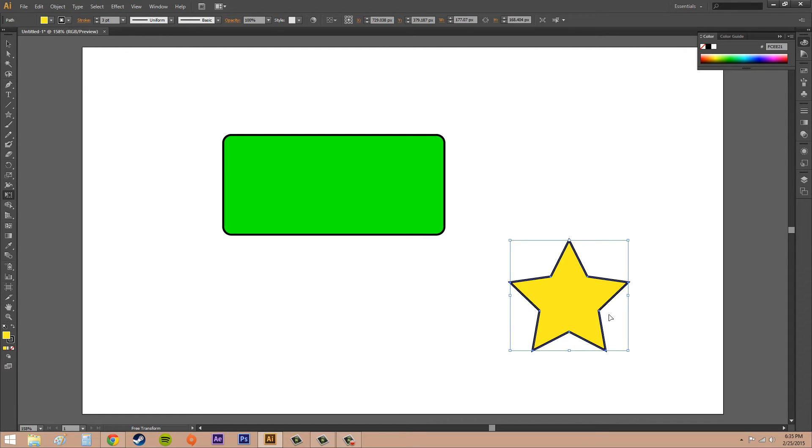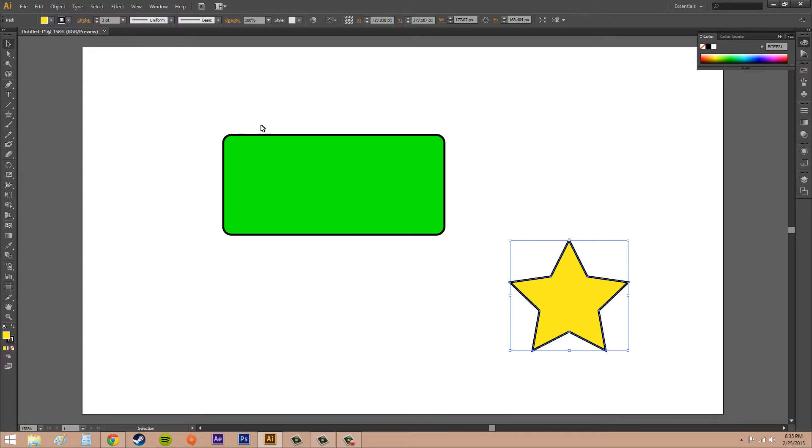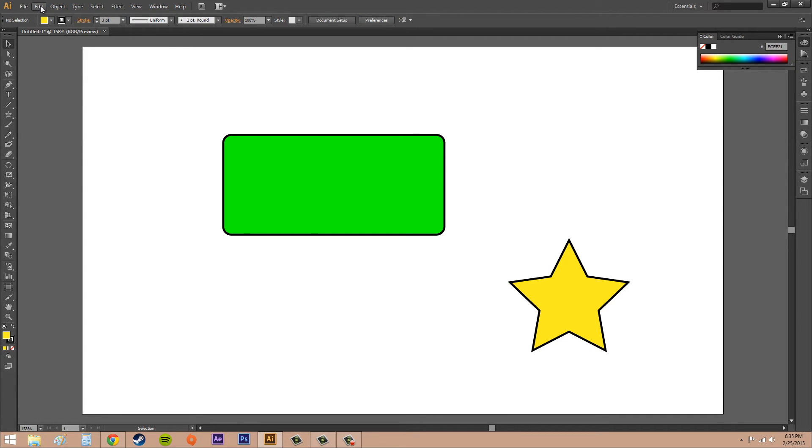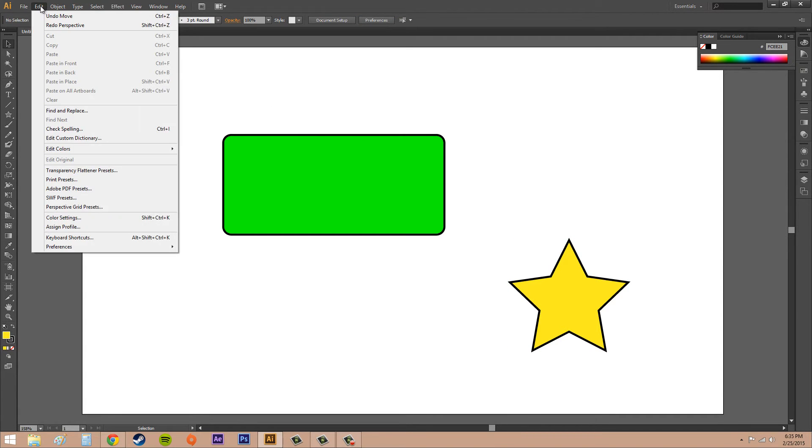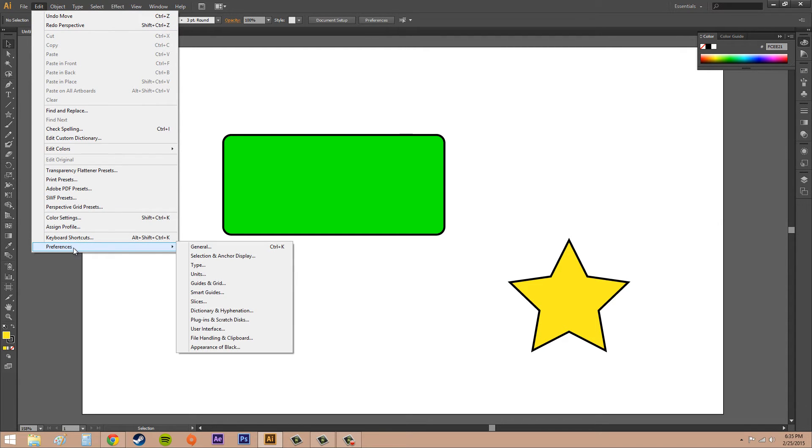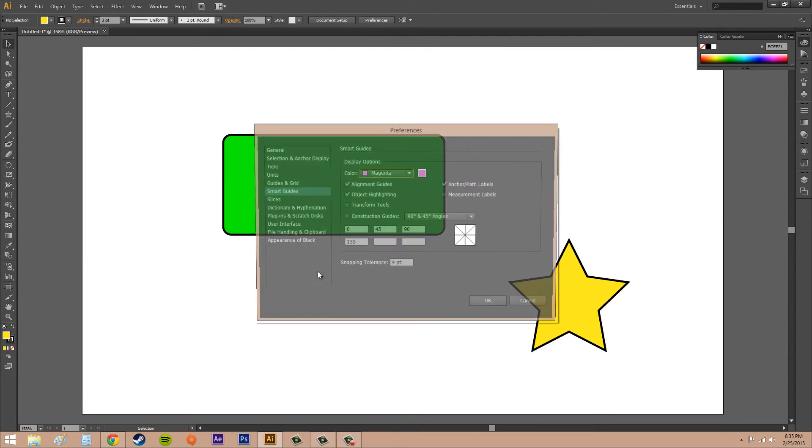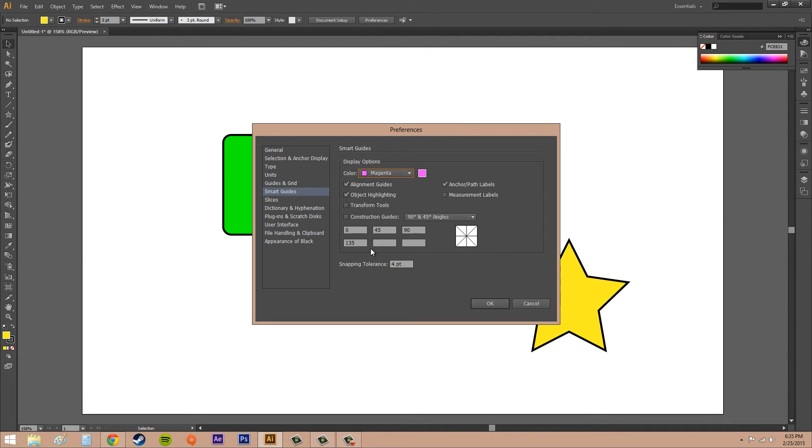Something I wanted to show you guys was using smart guides when you're transforming an object. To set that up, you need to go into Edit, Preferences, and then go to Smart Guides.